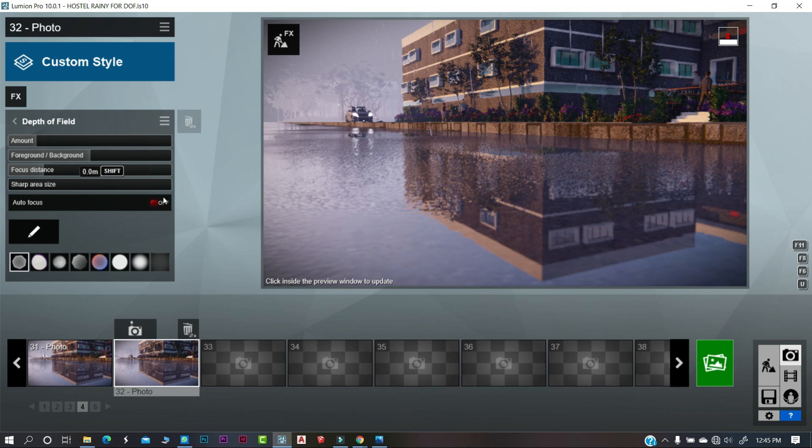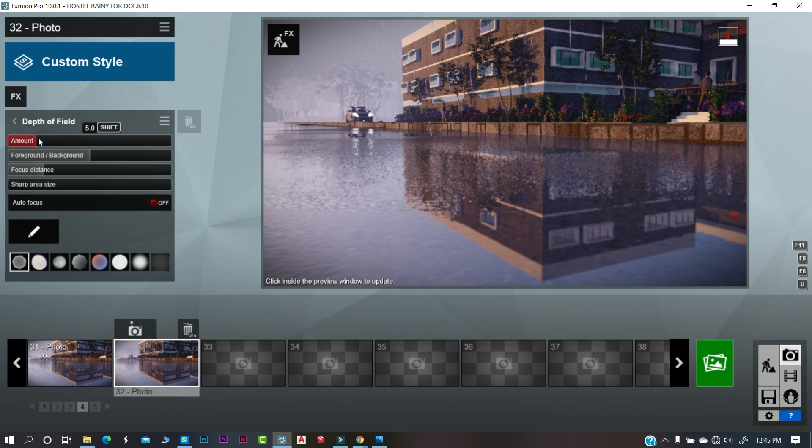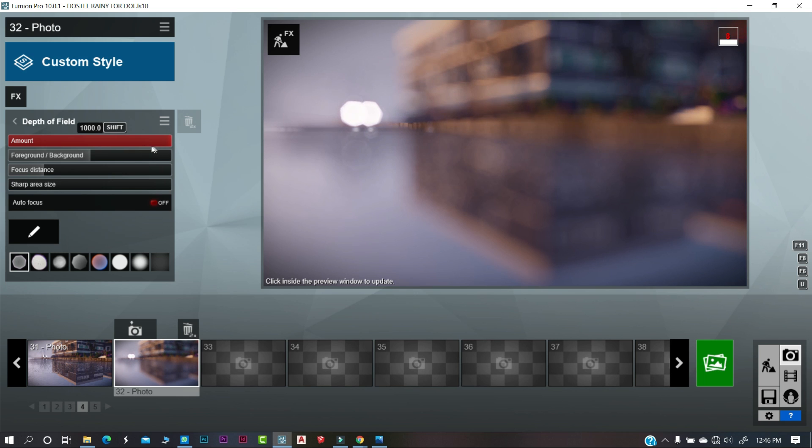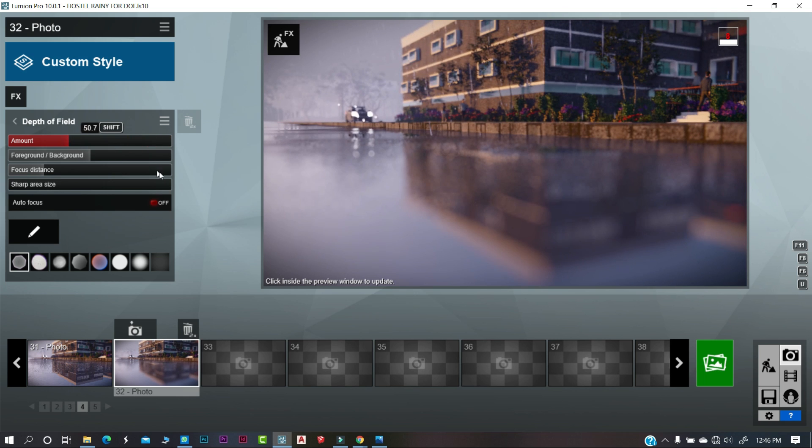You can enable autofocus but we recommend you to set it up manually for better results. First, adjust the blur amount slider which you want to give in your render.